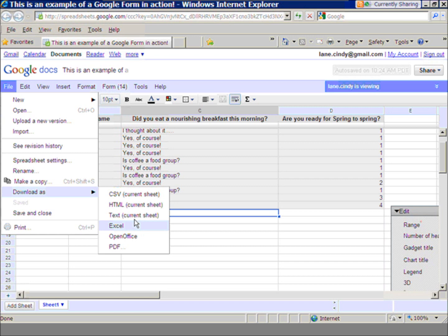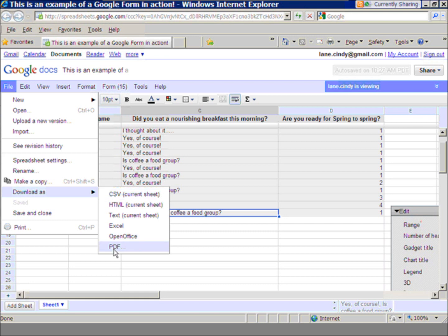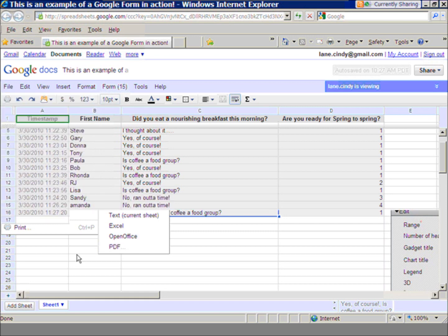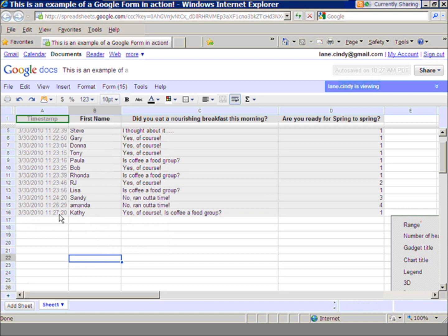And CSV is just another term for an Excel spreadsheet. So I could definitely download my information from a Google Form into any of these different areas. I can also download a Google spreadsheet.